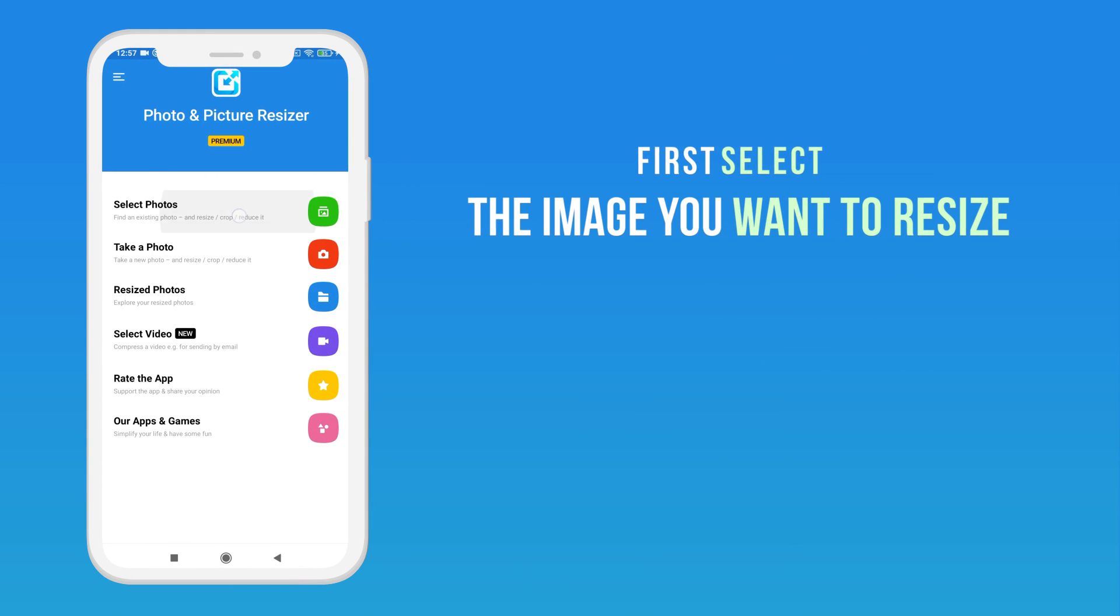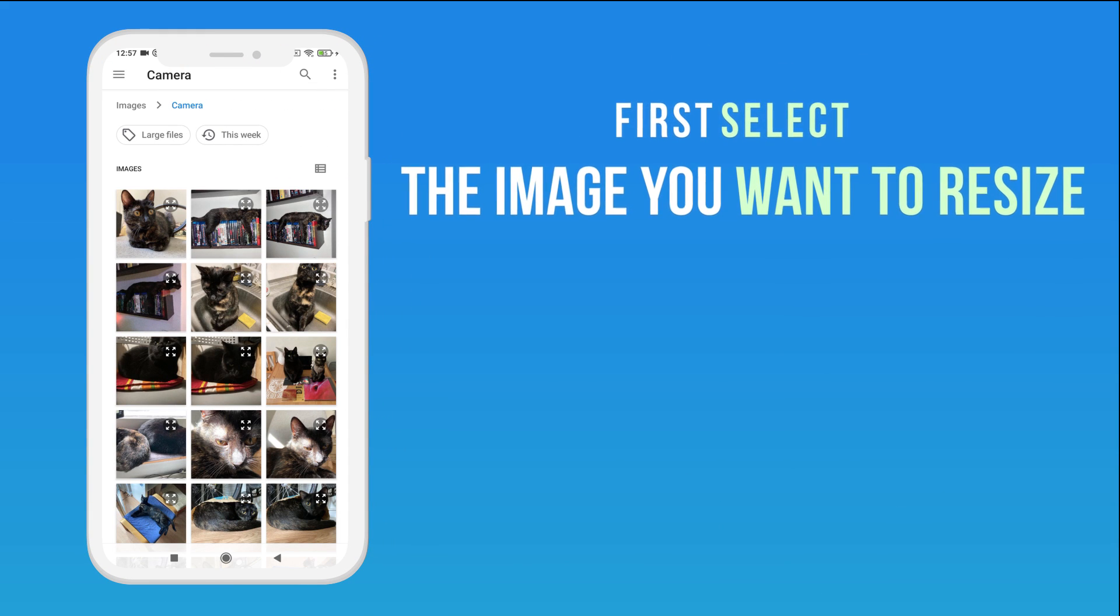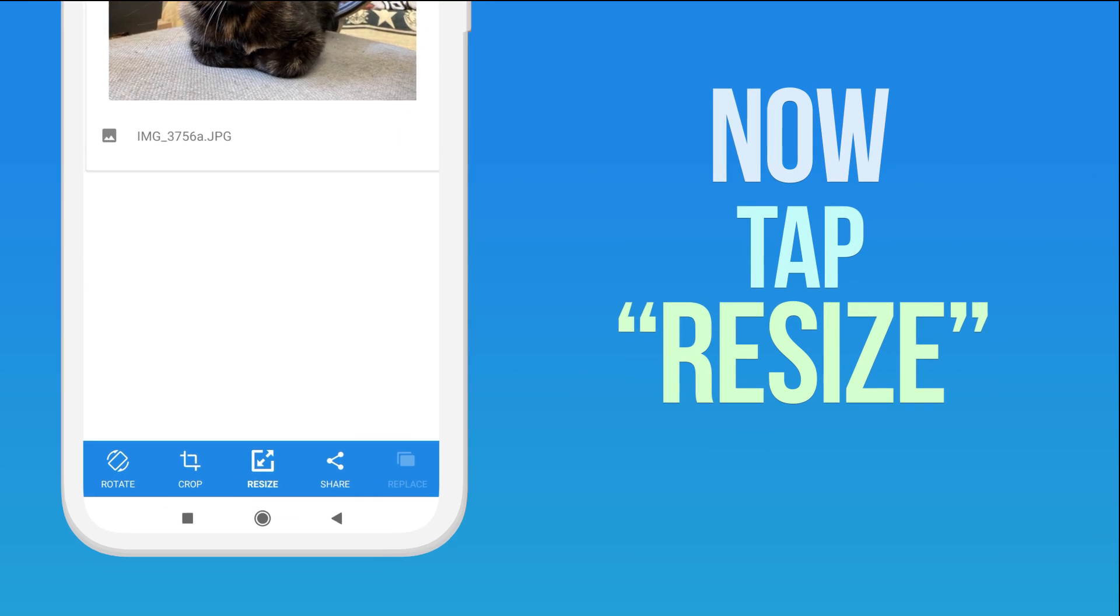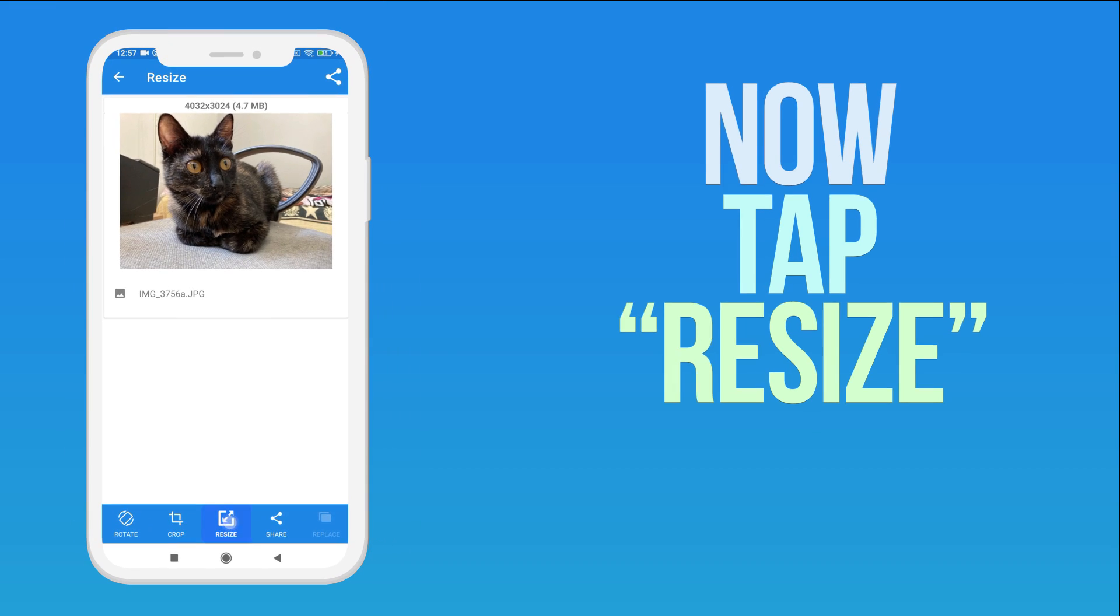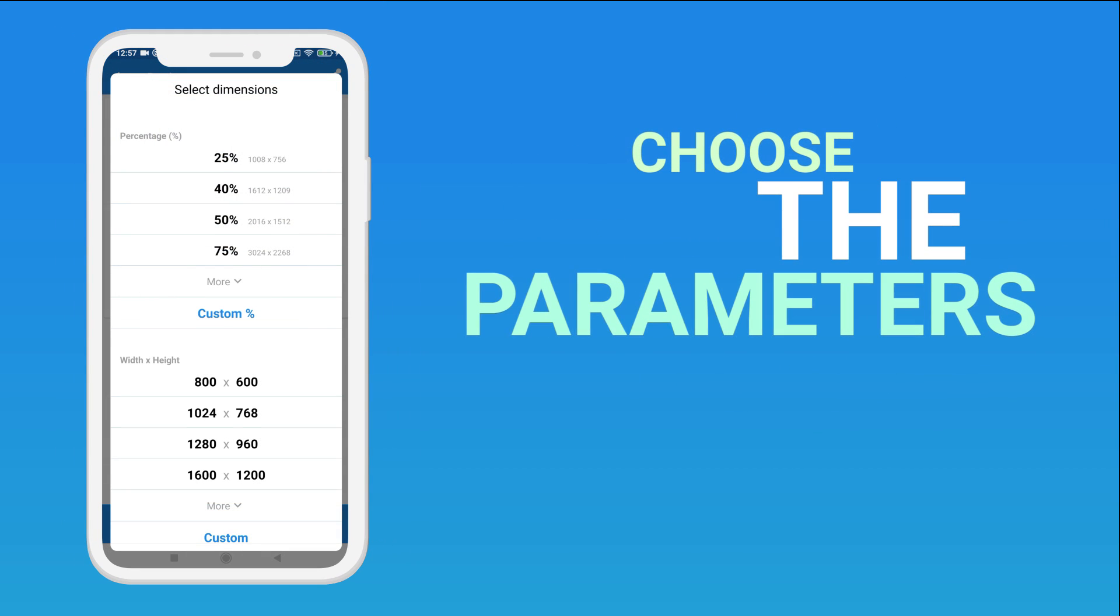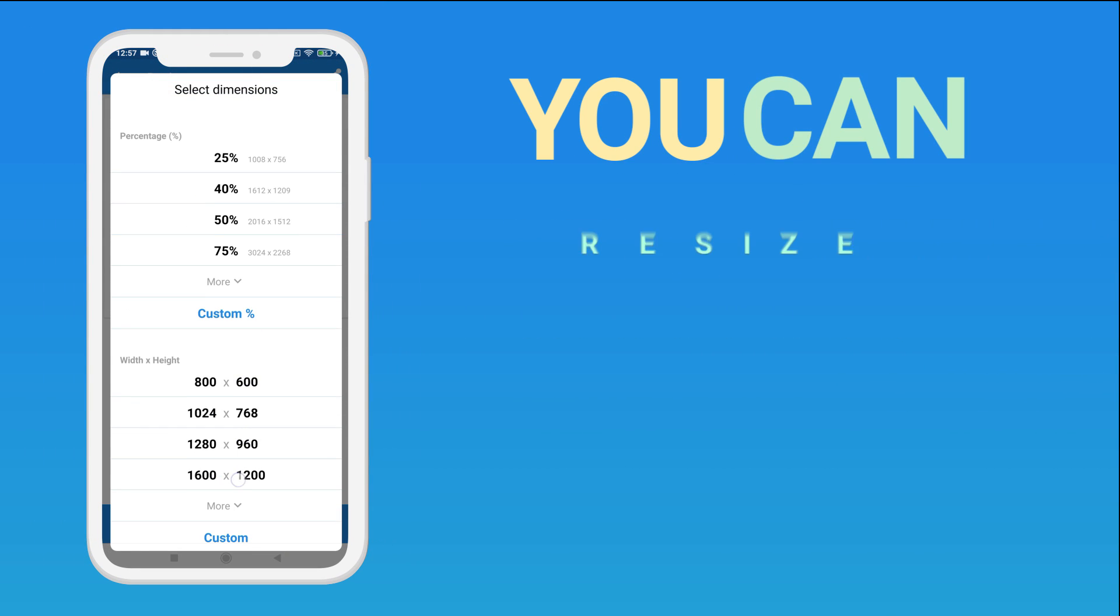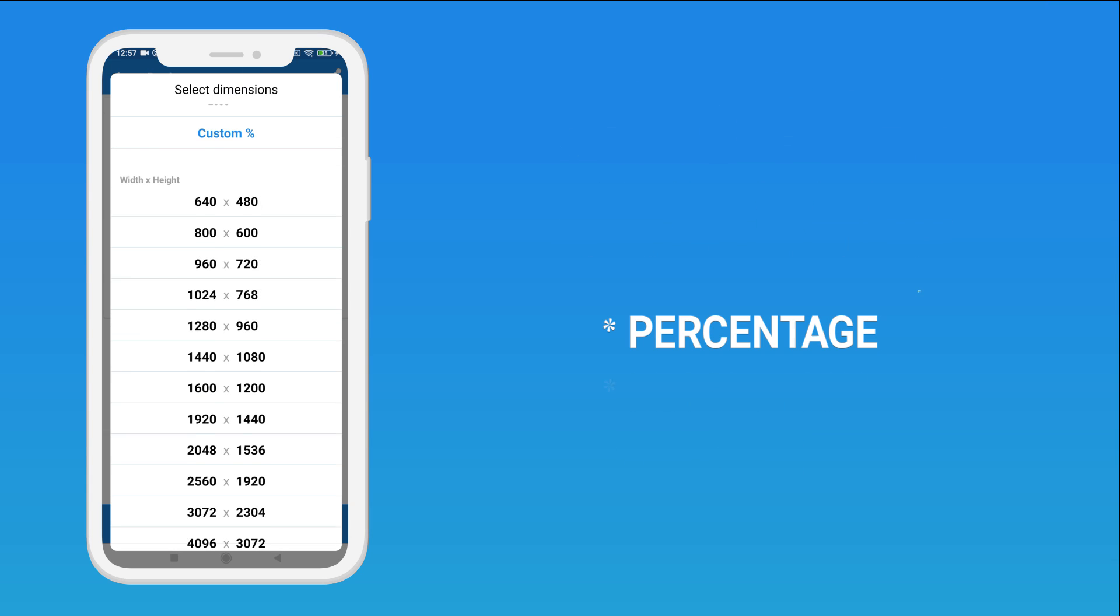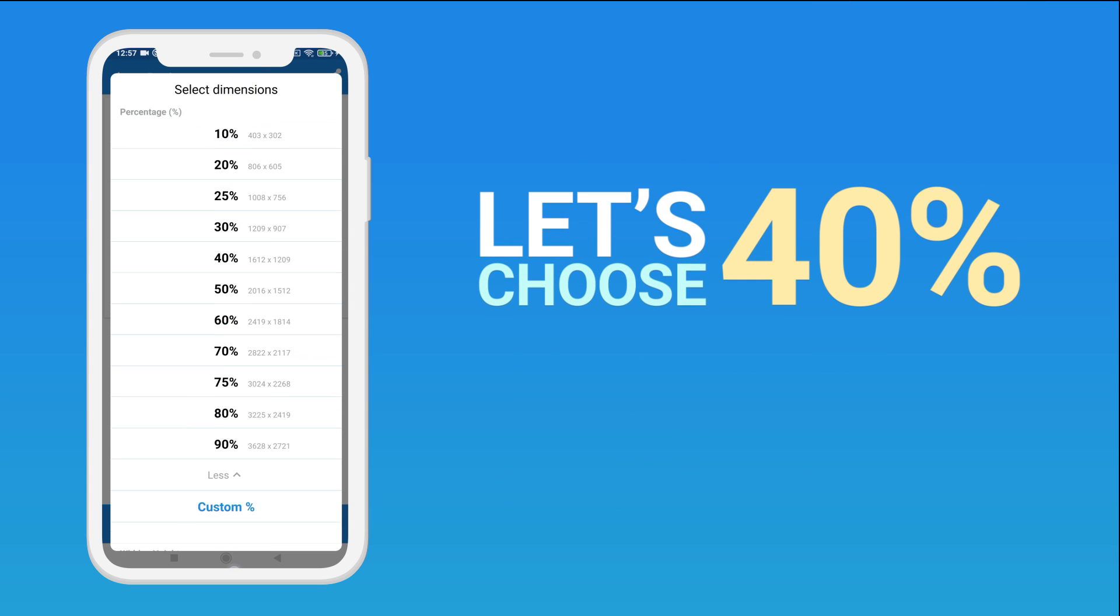First select the image you want to resize. Now tap Resize. Choose the parameters. You can resize by percentage, resolution and file size. Let's choose 40%.